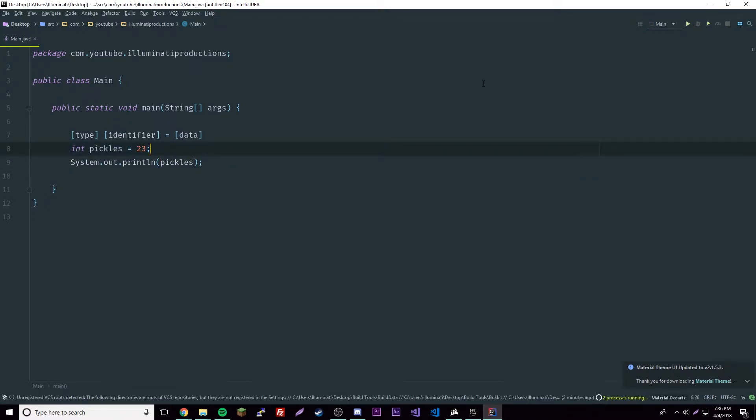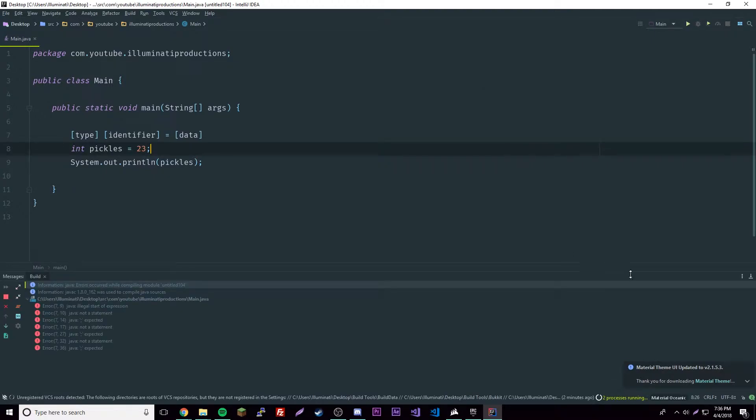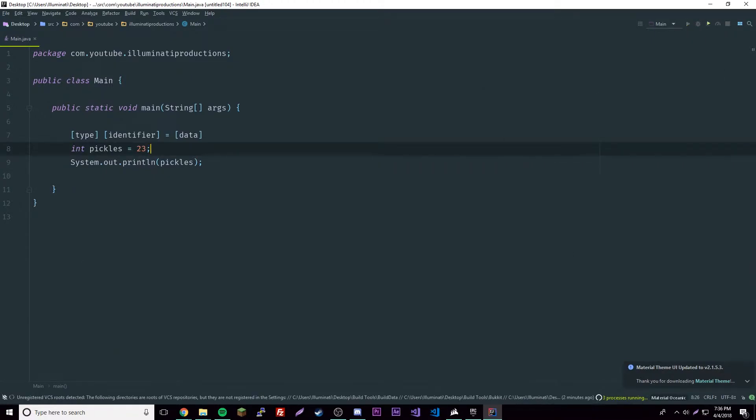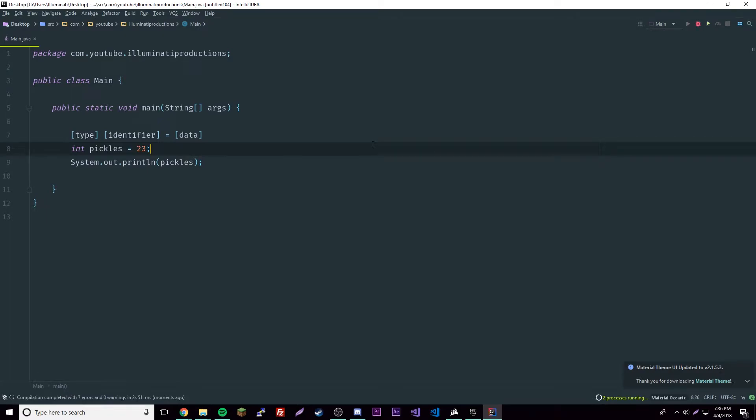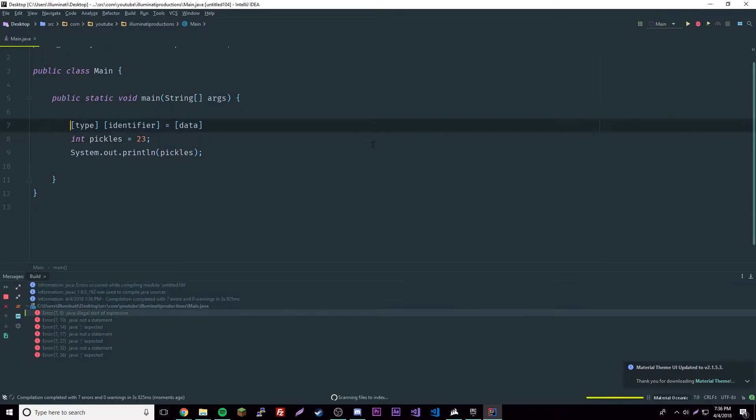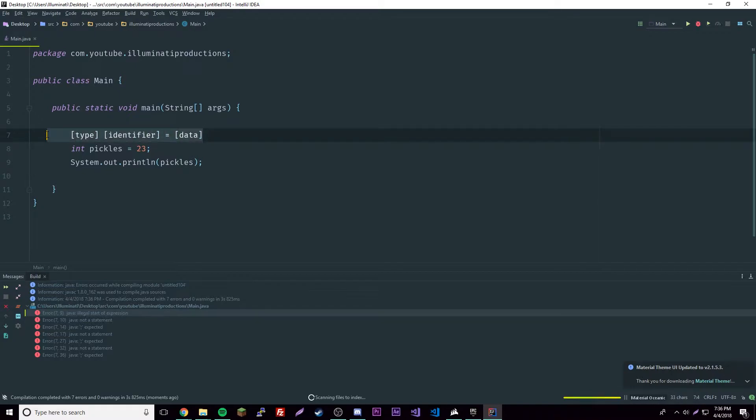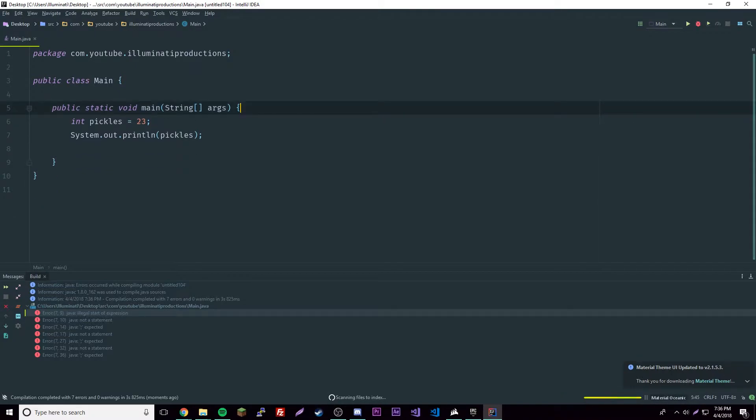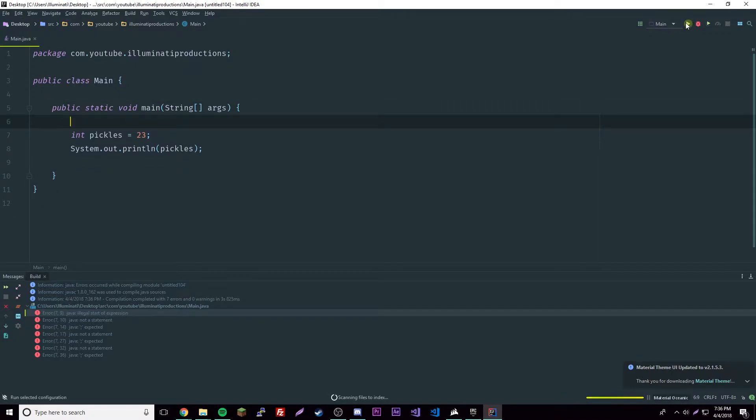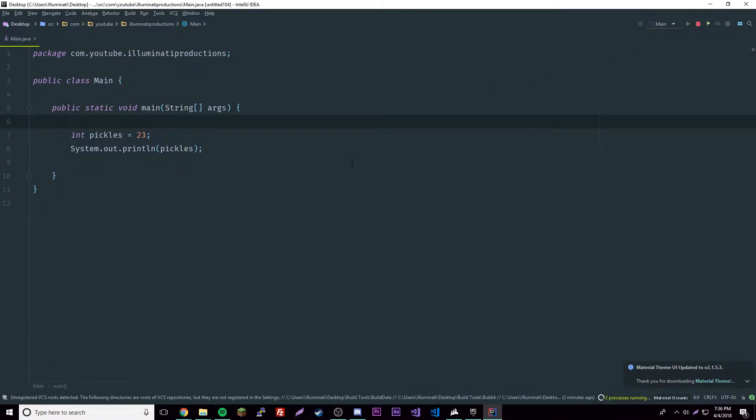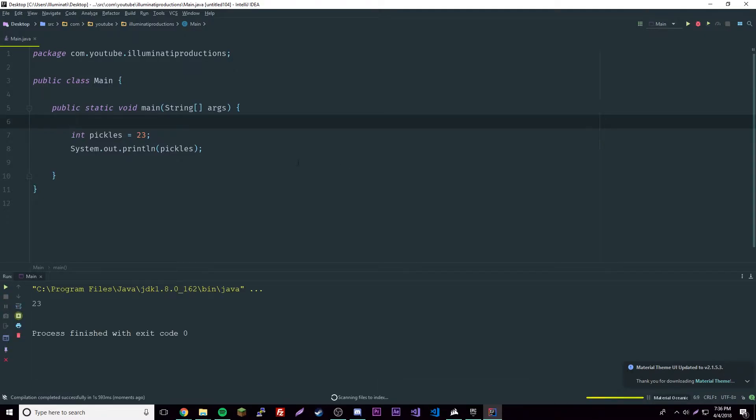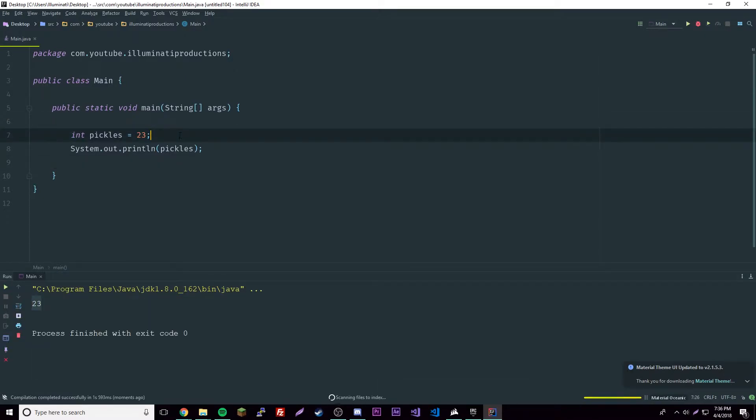Let's run this. Oh, we got an error. Let's try getting rid of this, it's definitely not right.